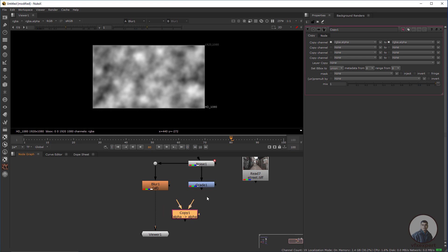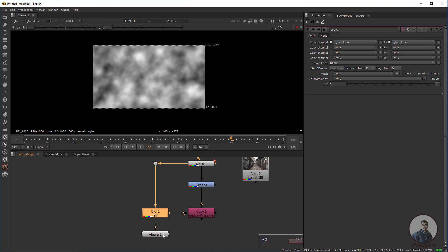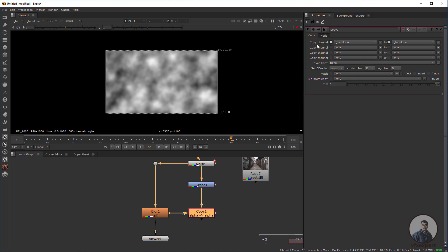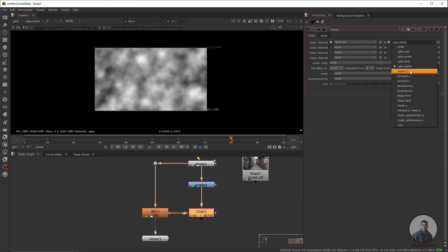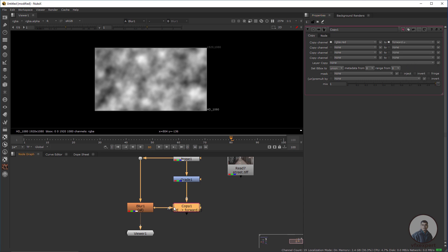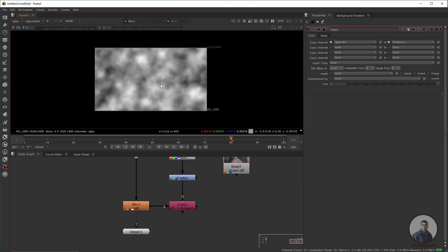Take a Copy node, connect the B input to the Grade node and the A input to the Blur node. Double-click on the Copy node, go to the Copy Channel section, and select the red channel.